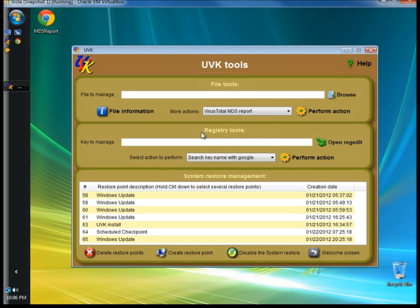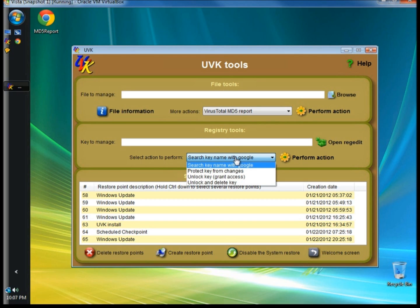In the Registry Tools section, you can choose registry keys to manage. In the drop-down list, you can search the key names with Google, protect the key by password protecting it, or unlock the key to allow it to be managed without password protection. You can also unlock and delete the key. You want to be very careful not to delete an important registry entry, as this can cause your computer to run unstable or not at all. Once you have your options selected, click Perform Action.